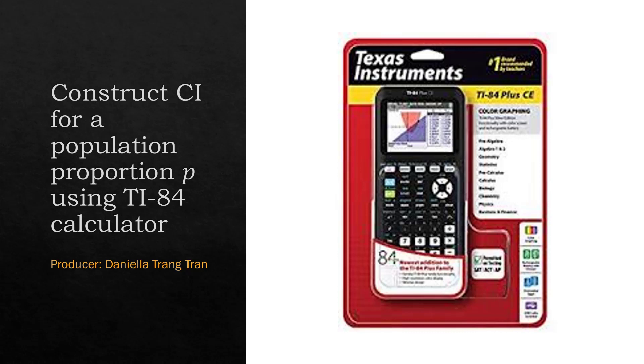It's Daniela here and today I'm going to show you how to construct the confidence interval for a population proportion P using the calculator TI-84CE+.